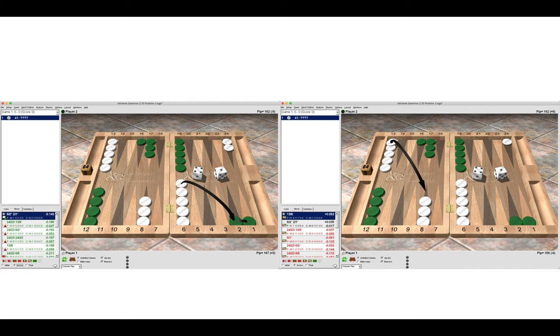So on the left as an opening reply it's correct to make the double hit and anything else would be an error. However on the right it's better to play 13-8 once we've escaped one of the back checkers. Even though hitting twice on the right isn't a big error it is still wrong.